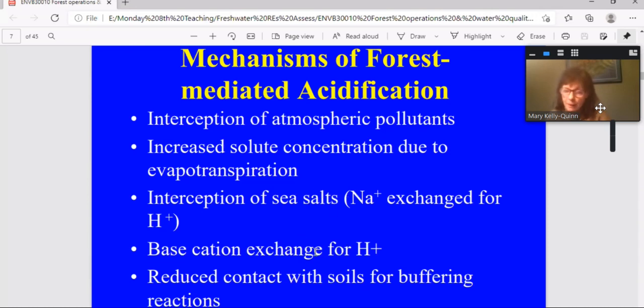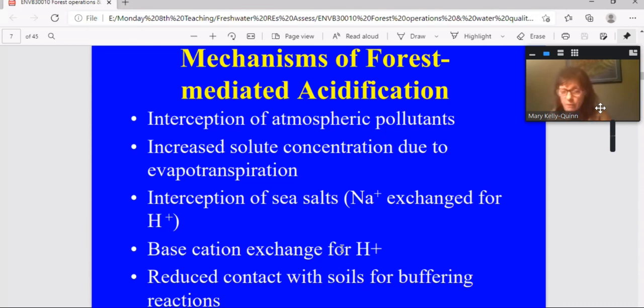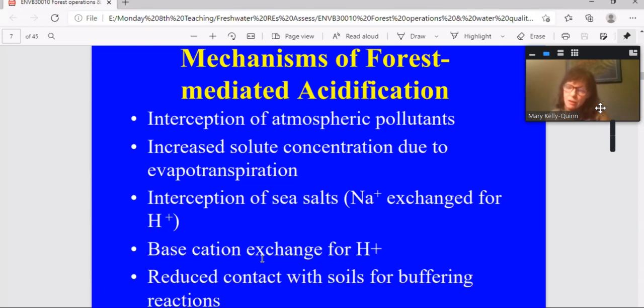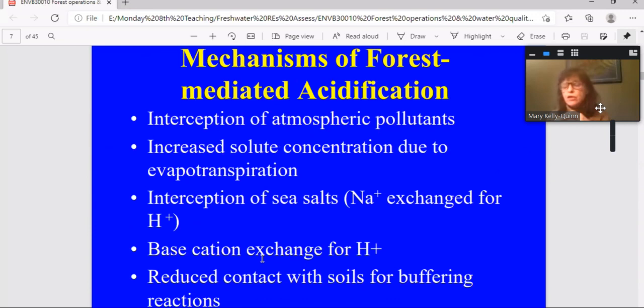Another mechanism, but it's probably not that strong in terms of acidification, is what we call base cation exchange for hydrogen ion. And this is where the trees themselves take up calcium and magnesium, but they can't take positive ions without exchanging them for something else, just to maintain ionic balance. So they exchange them for hydrogen ion. So the soils and associated waters become more acidic.